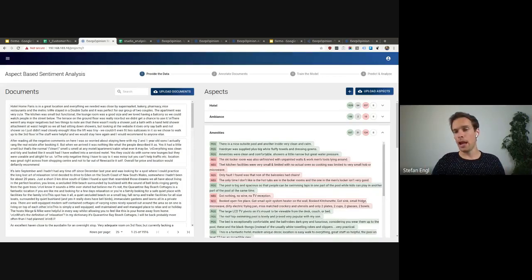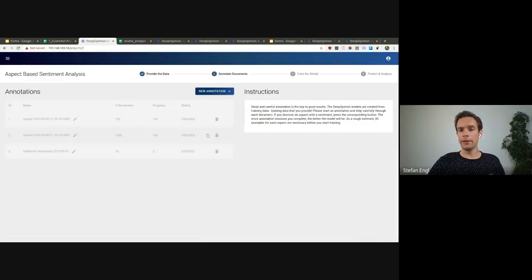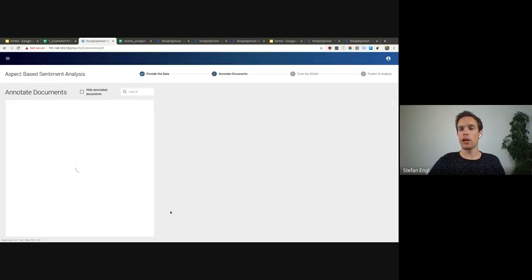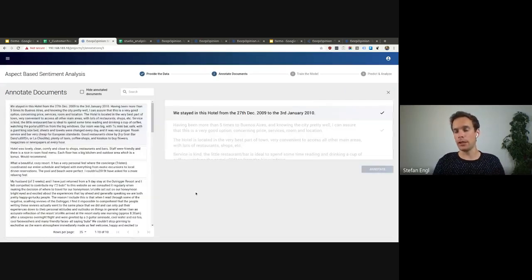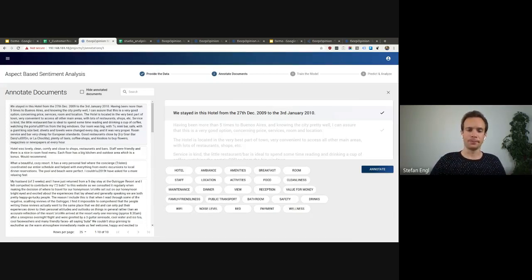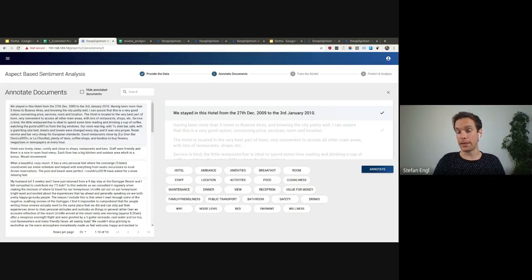If you do not already have training data, no problem. You can leverage our integrated and optimized annotation interface to generate all the training data that is needed to train the state-of-the-art model. This will take you minutes instead of days or weeks.